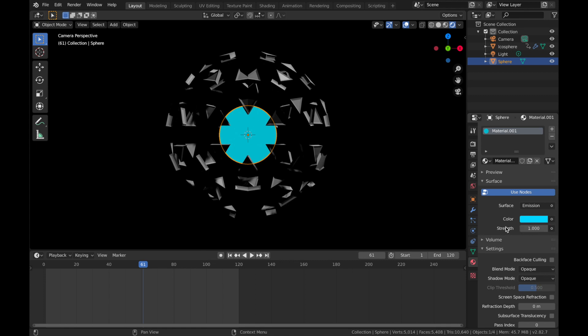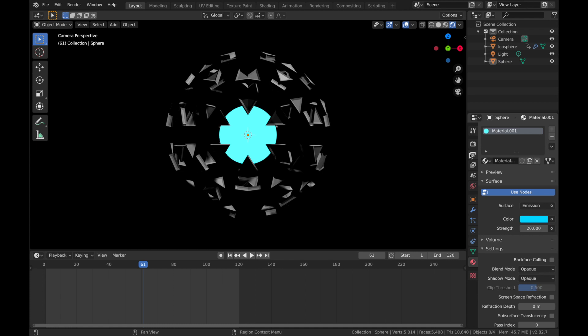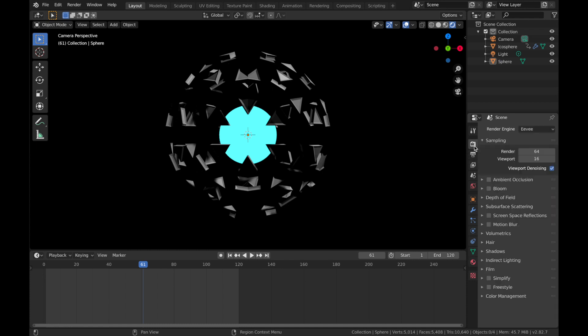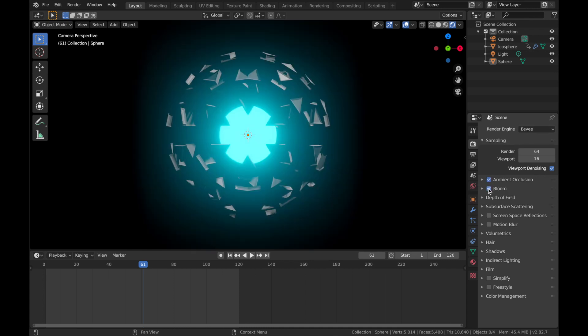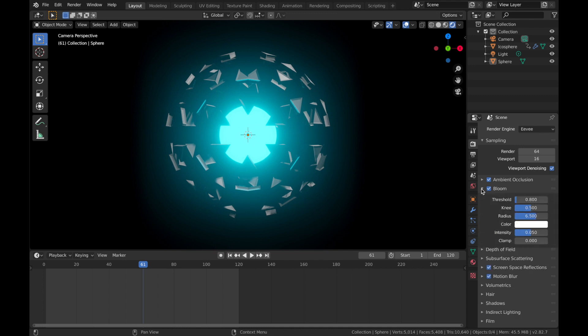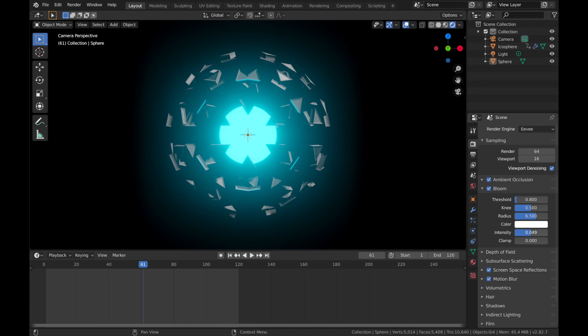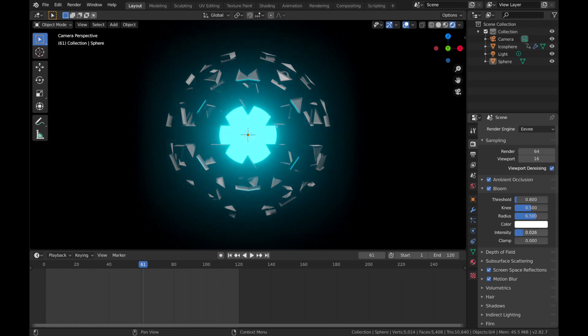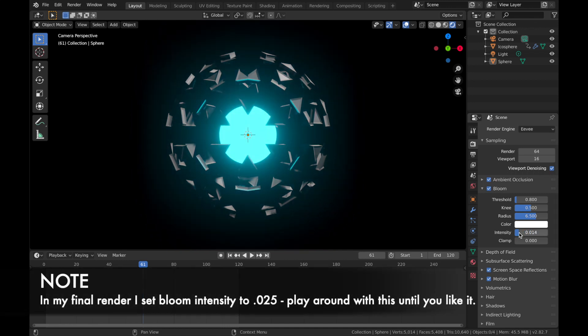Now pop the strength up to about 20. It looks cool, but we want to make it glow a bit. So the way you do that is come to your render settings and make sure you're on Eevee and select ambient occlusion. Bloom, that's where the glow is going to come from. You can see screen space reflections. And we're going to add motion blur too. Now come to your bloom. Just bring that down and bring the intensity down a bit. So it's about 0.14.